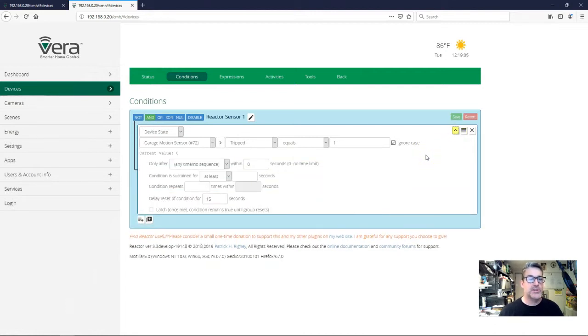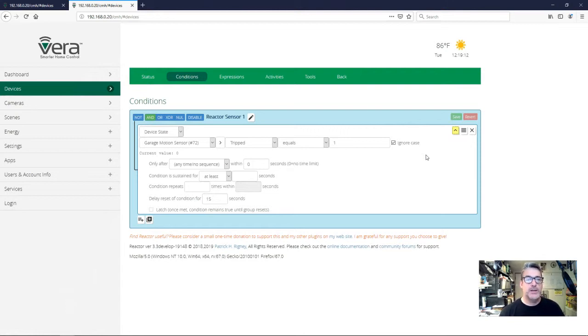So this is the simplest implementation of a motion-controlled light with a delay in Reactor. It's one condition with a delay reset and activities to turn the light on and off. Dead simple and real quick, lightweight on your system.